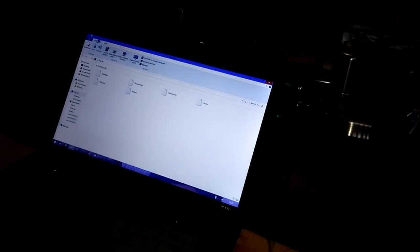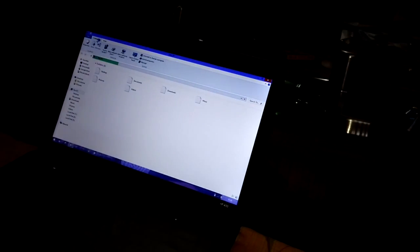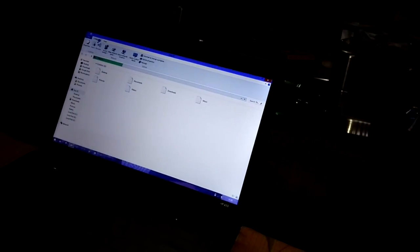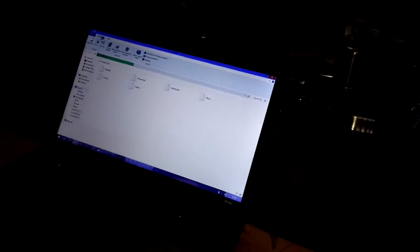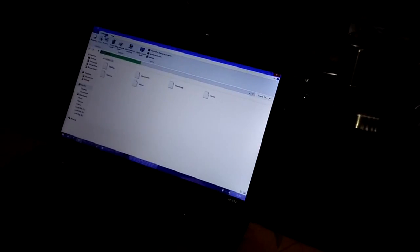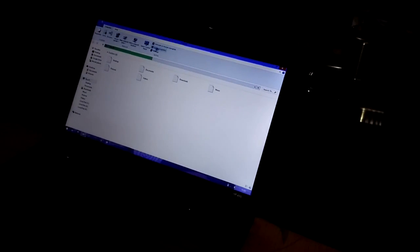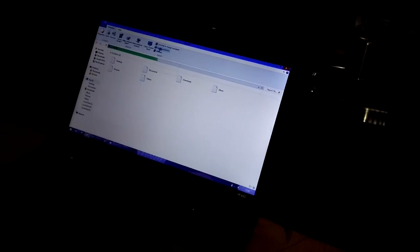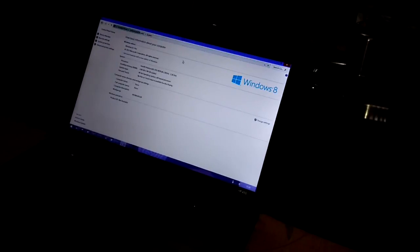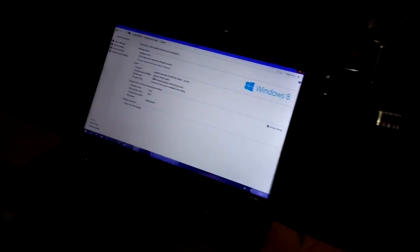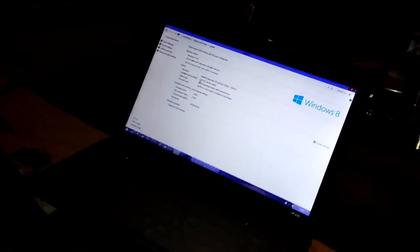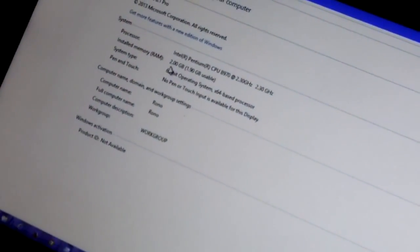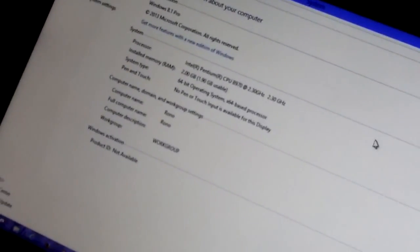I am showing you the properties. It's very slow. You can see that. System properties. I think you can see that. It's 2GB RAM, 1.9GB usable.